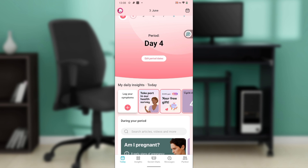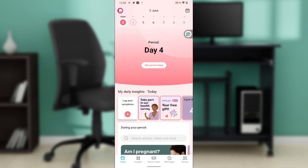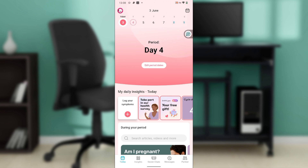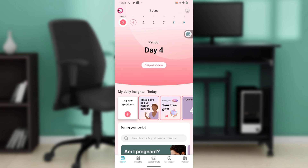So here's how to connect Oura Ring to Flow app. To connect both applications together, you need to connect them both to Health Connect. If you're using an iPhone, you have to connect them to Apple Health. If you're using an Android phone, you have to connect them to Health Connect.